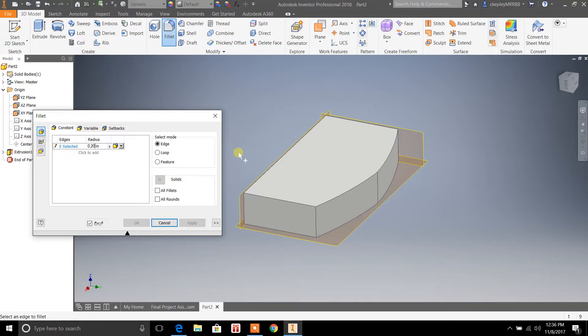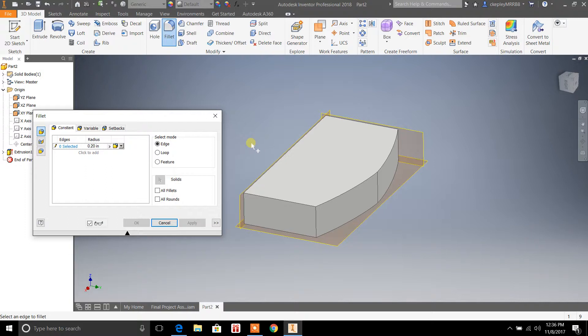I tried 0.25 on here earlier and it wasn't allowing me to do the fillet on the edge. That's probably partly due to the fact that the way I designed the object, the software program just wasn't taking it.